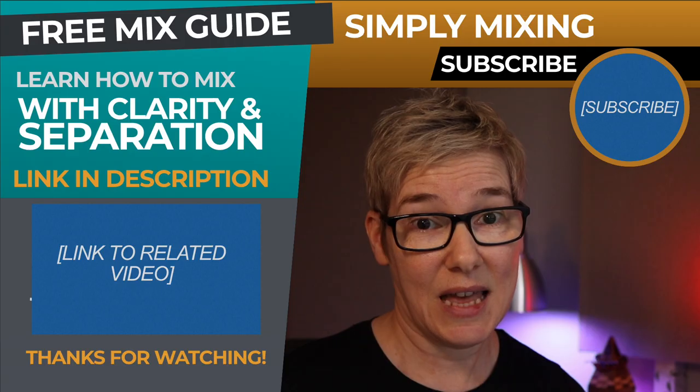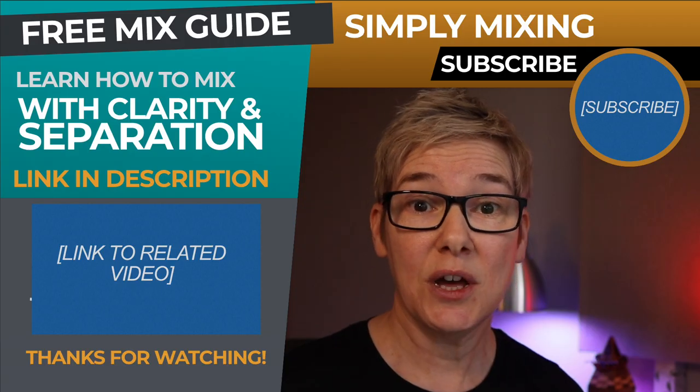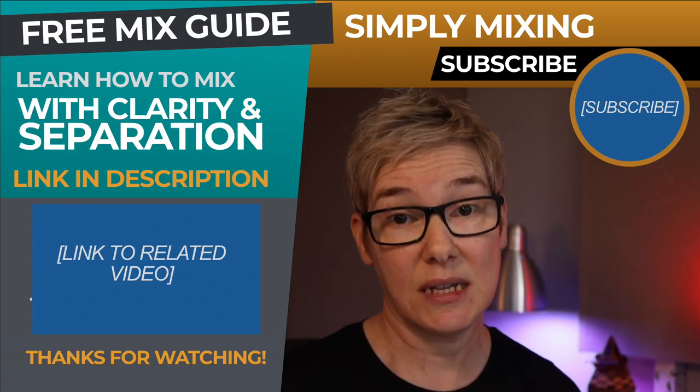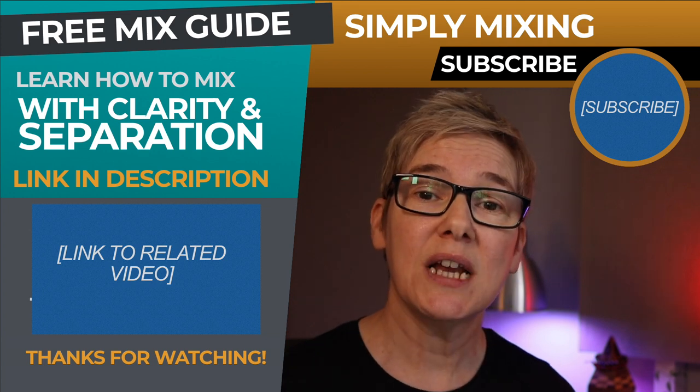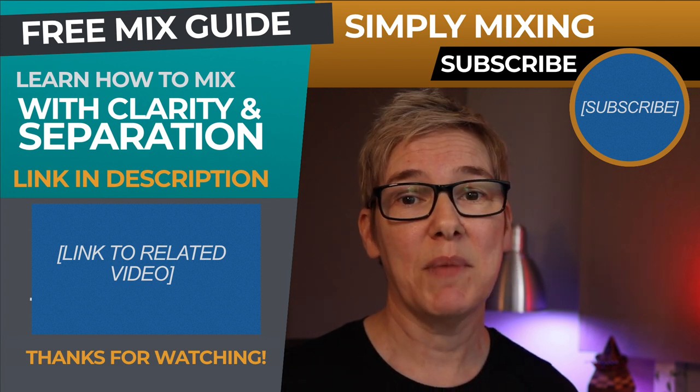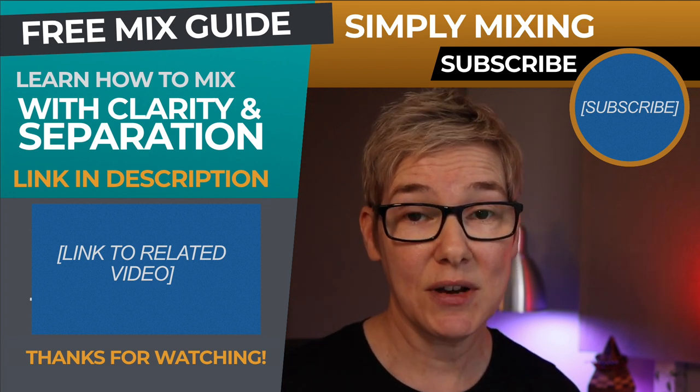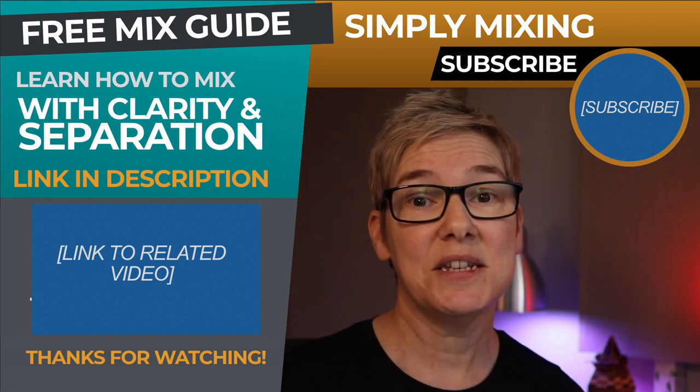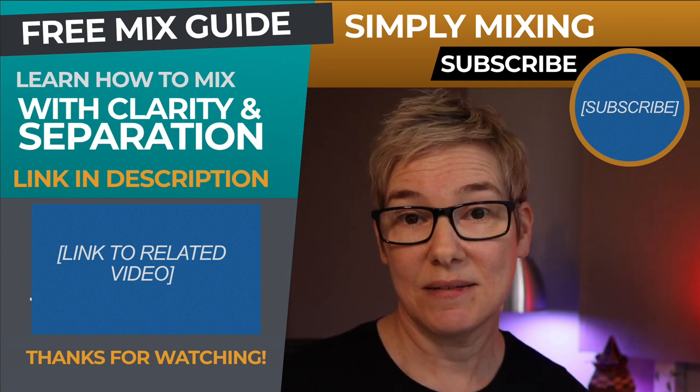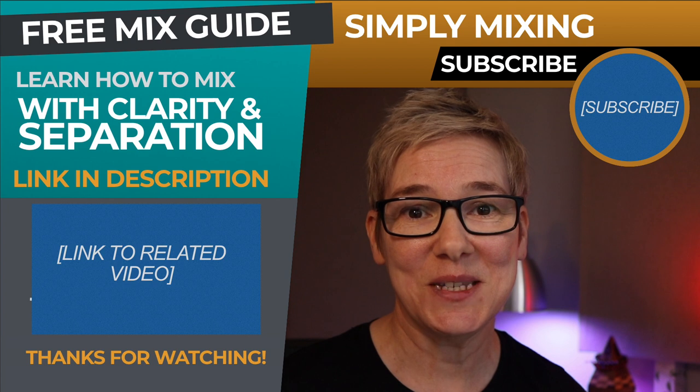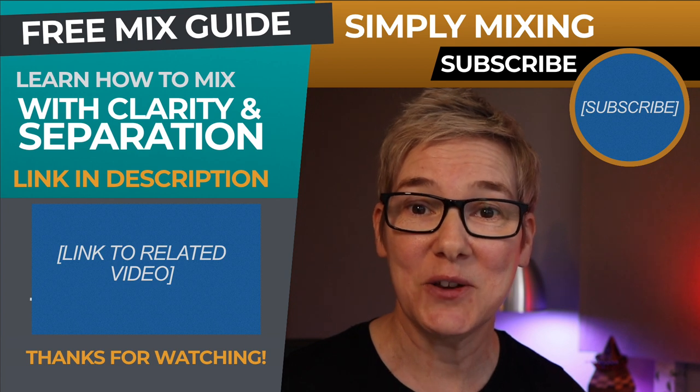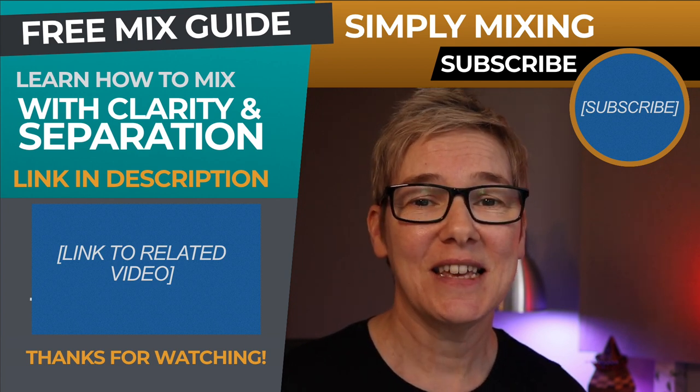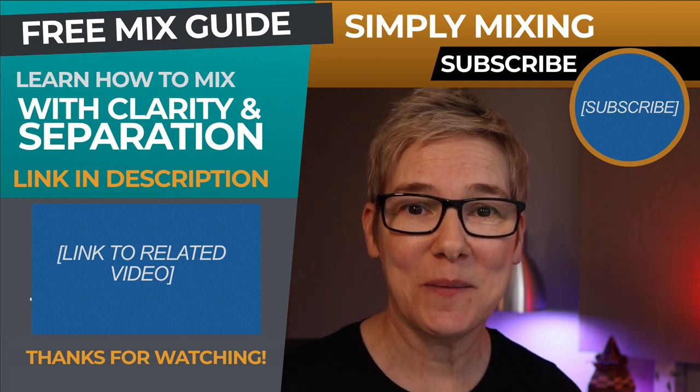And finally, remember, you don't always have to reach for the more advanced techniques of side chaining or frequency slotting. Just do your basic level balancing and EQ work first before calling on those more advanced techniques. So I hope you found the video useful and if you want to learn more about those advanced EQ techniques, then be sure to click the link in the description below to get my free clarity and separation mixing guidebook. Then consider subscribing and click the bell to get notified every time I release a new video. That's it for today. Thanks for watching and see you in the next one.